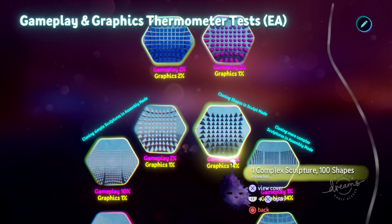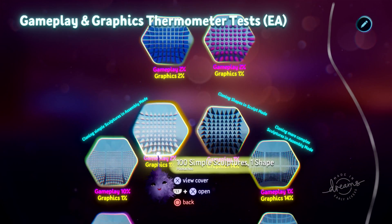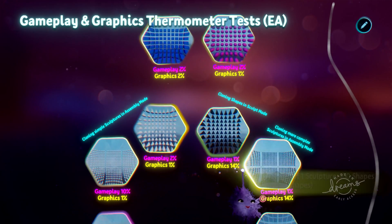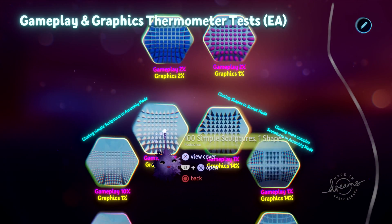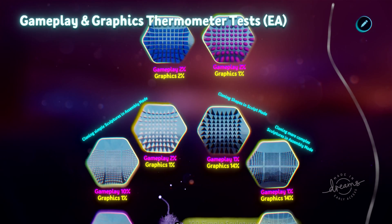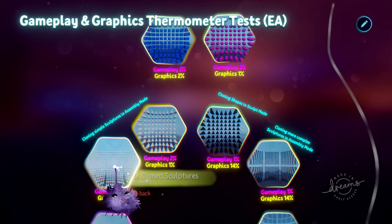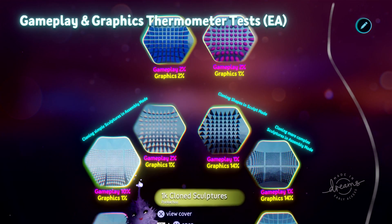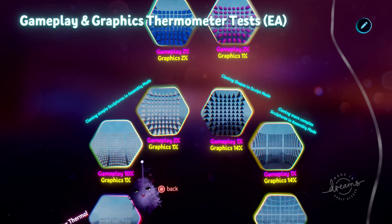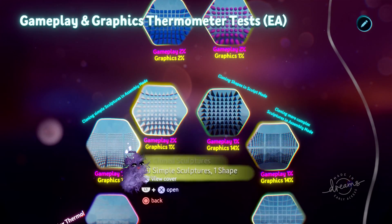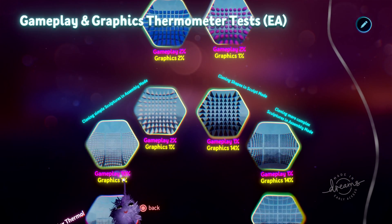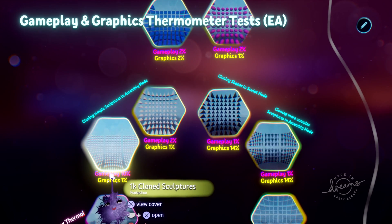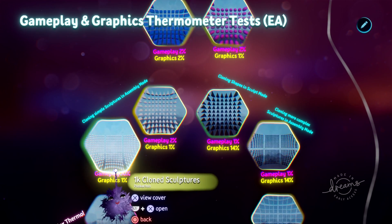If a hundred is all that you need, and if you're more concerned about graphics in the level, then this might be a better way to go. But what happens if you need a thousand of them? If you've gone with individual sculptures, graphics is still down at 1%, but the gameplay has gone up to 10%.